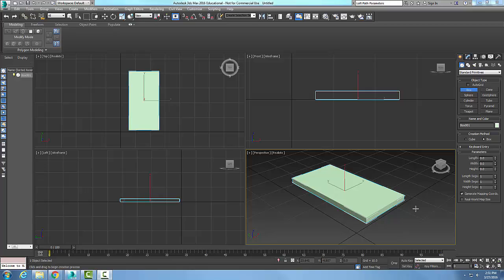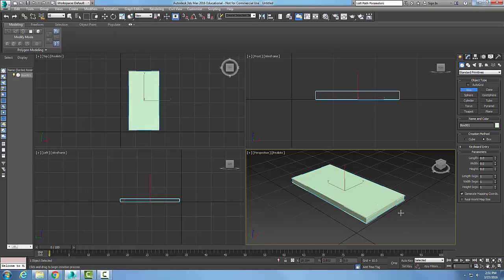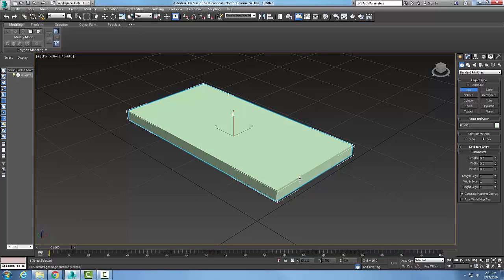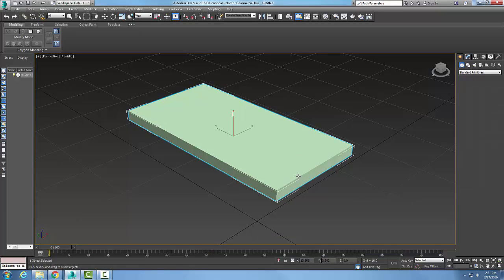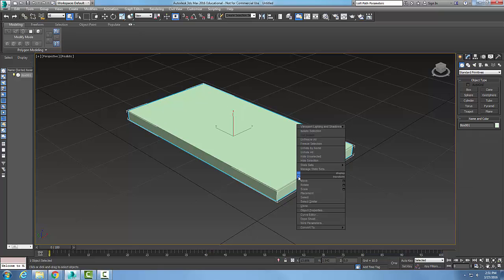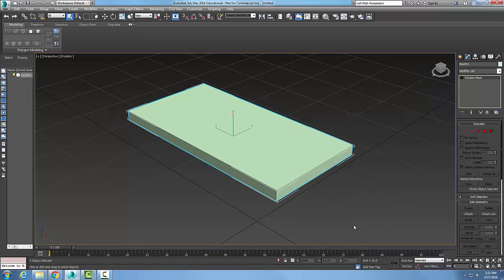Shape Merge is when we have a shape that is either embedded in a mesh object or subtracted from a mesh object. So we need two objects: a shape and some sort of mesh. Right now I have just a box here and I'm going to convert it to an editable mesh.